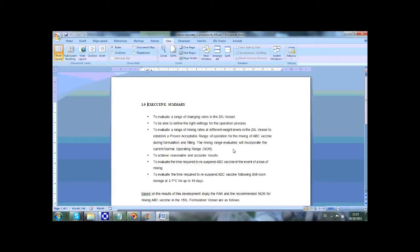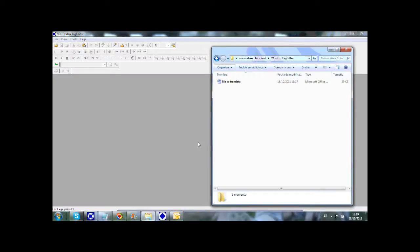Let's leave the translation memory for a second to focus on the files that we usually use during translation and how they have to be prepared to be compatible with the use of translation memories. The files we receive from our clients come under different types and formats — they can be PDFs or Word files, as in the example here. To translate our file in the Trados environment, we need to convert the Word file into a compatible format.